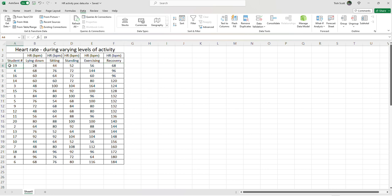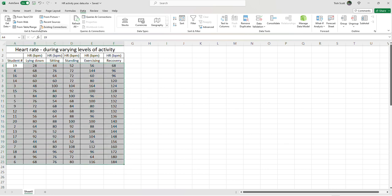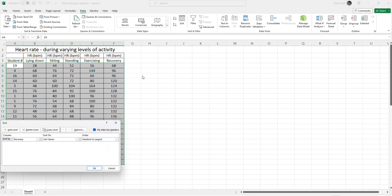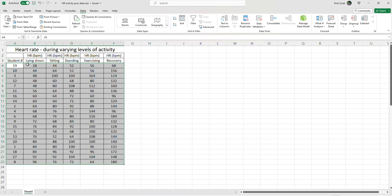So let's go again. And this time, let's go with the same process. Let's do it for column B, lying down. So again, we go over to data sort here. This time we want lying down. And again, smallest to largest. And have a look again.